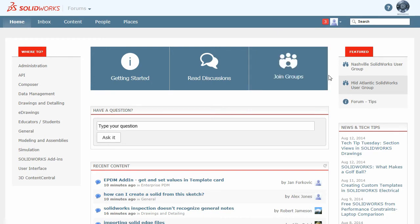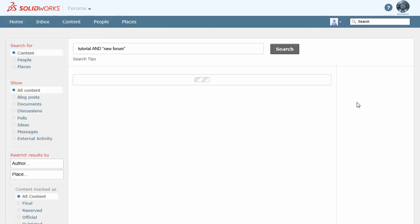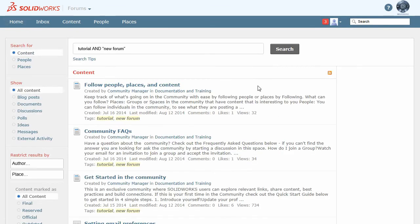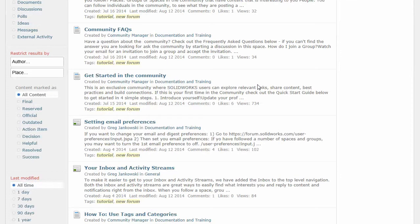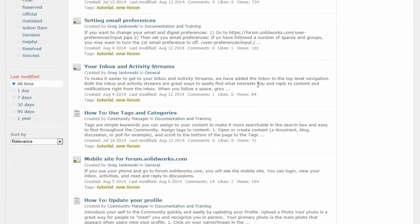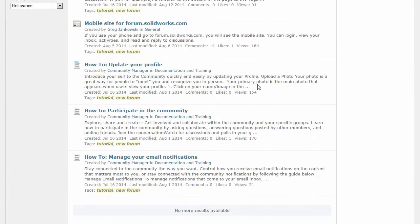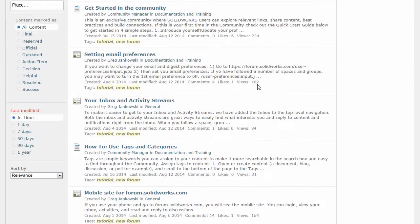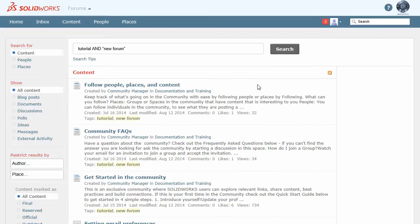One thing I also wanted to mention is right on the homepage, there's a forum tips area, and that actually lists all the different topics we've got about how to use the forums more effectively.